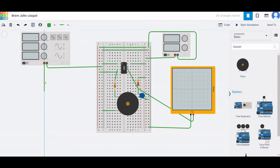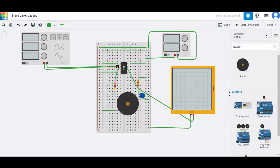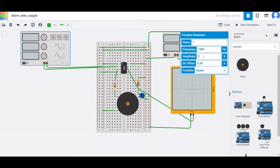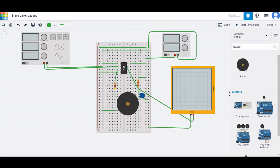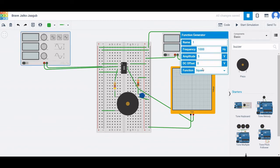Connect the positive terminal of the function generator to the trigger pin of the 555 timer. Click on the function generator and set the frequency to 1 kHz, the amplitude to 5 volts, the DC offset to 0, and the function to sine wave.